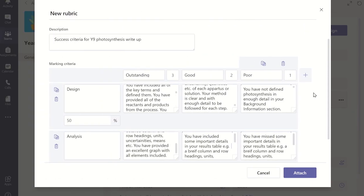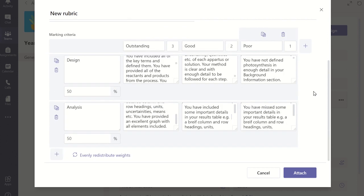There is now an option to evenly distribute all the marks across each success criteria row you have created. To do this click on the evenly distributed weights link and you will notice the percentage of marks available to each success criteria is now evenly distributed across the rows.